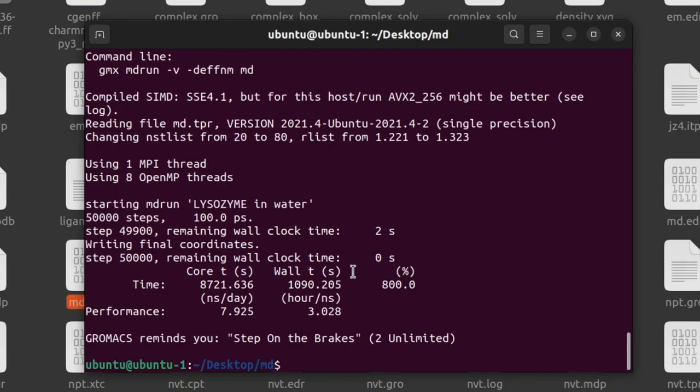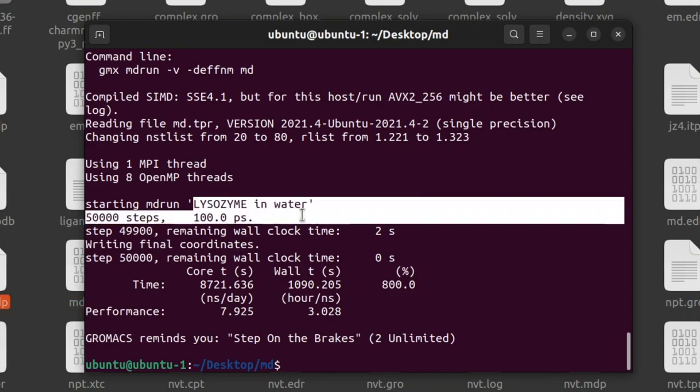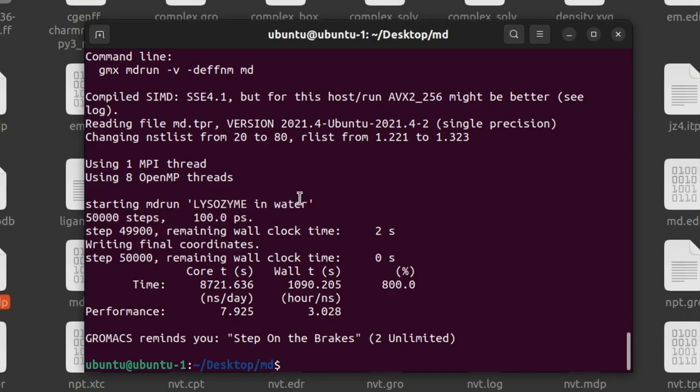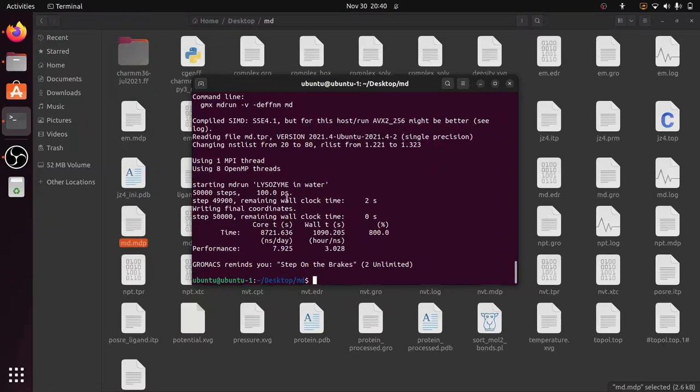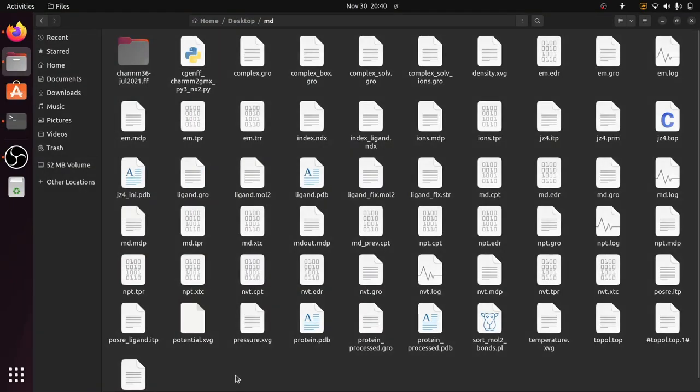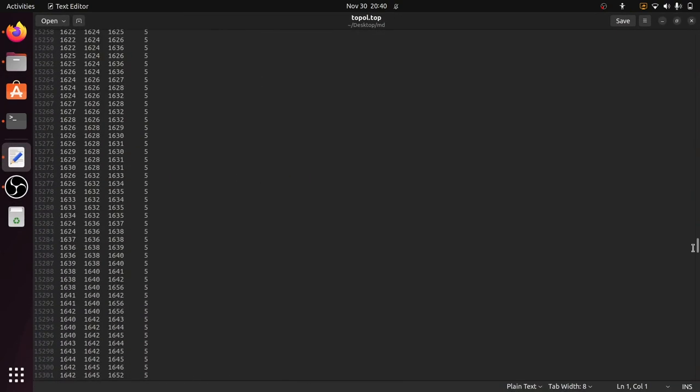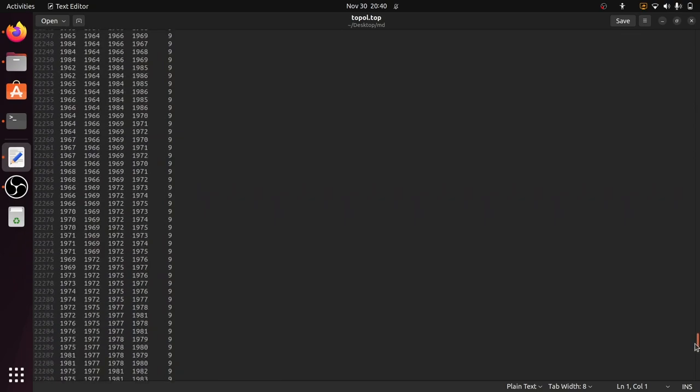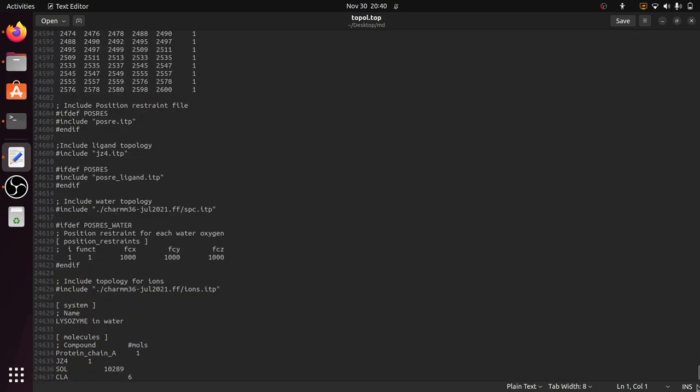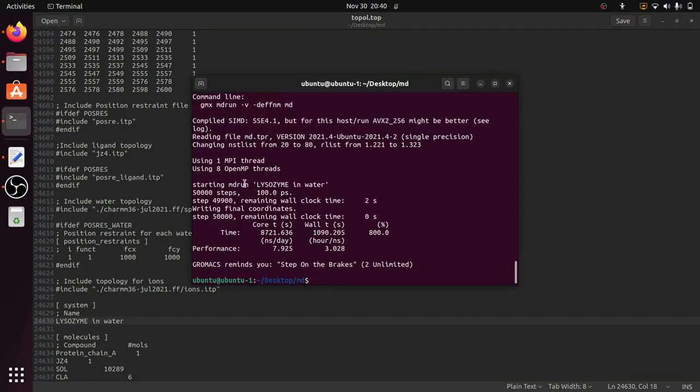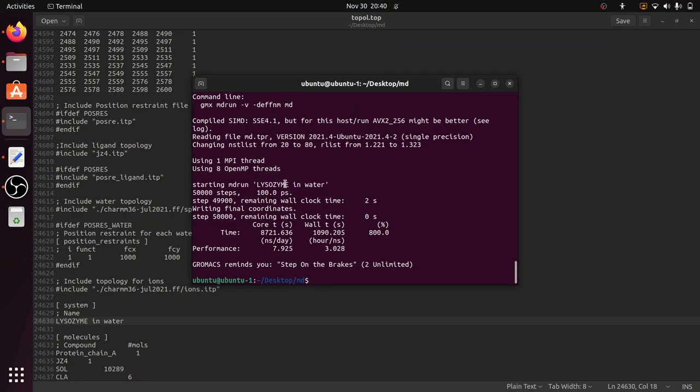Now the gmx mdrun command is completed. You can see starting MD run, lysozyme in water. This is displayed because you can see in the topol.top file, this is the topol.top file, when you scroll down here you can see the name of the system is lysozyme in water. So that's why here lysozyme in water is displayed. You can change the name of the system in the topology file so that it will be displayed in the terminal window.